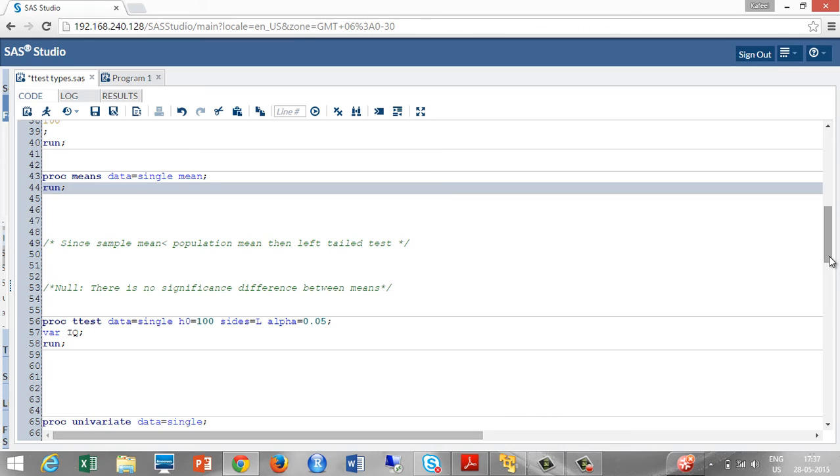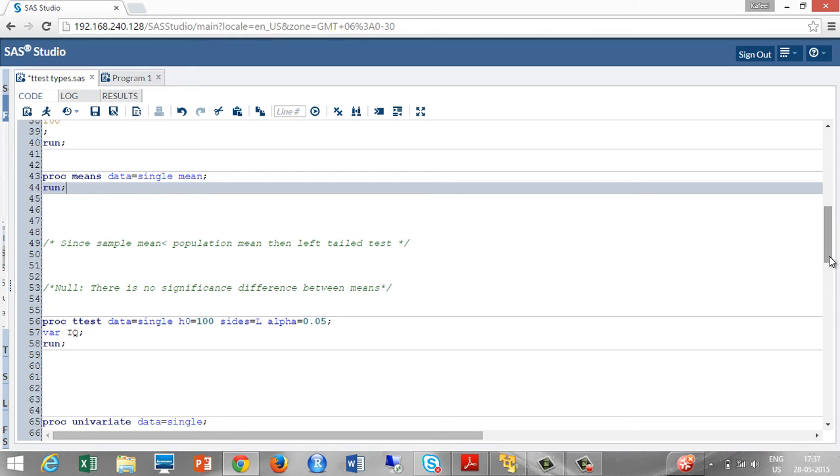PROC t-test data is equal to single, the dataset we are having. H0 is equal to 100 is the hypothesized value. Sites is equal to L since we are performing a left-tail test. Alpha is equal to 0.05 which is the default significance level. And the variable we are having is IQ. Let me run this code.